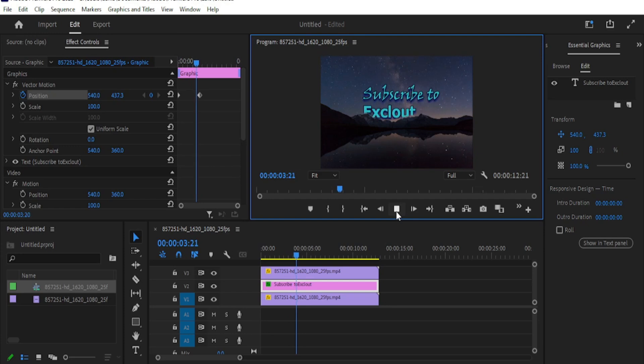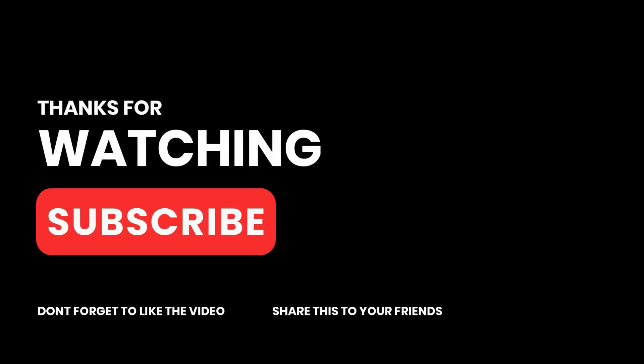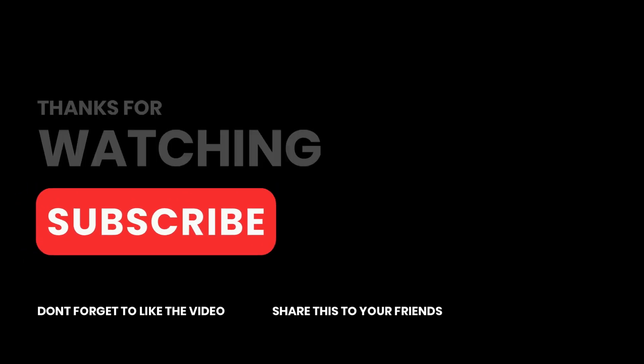If you found this video helpful, consider subscribing to the channel and share it with your friends. Thanks for watching and I'll see you in the next one.